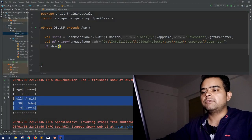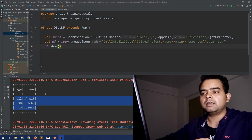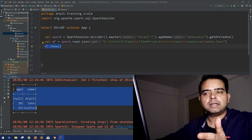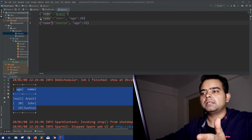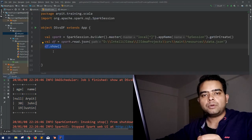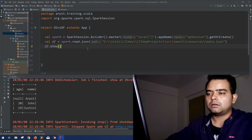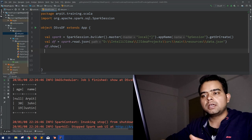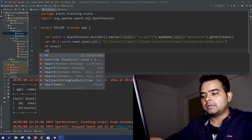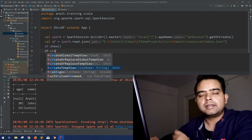In our last session we created this DataFrame using a JSON file. When we look at the output of this DataFrame, we get age, name, and the other data from the file — those are the columns or keys with their corresponding values. Now if you want to run SQL-like queries on this DataFrame df, you first have to create a table or a view out of it.